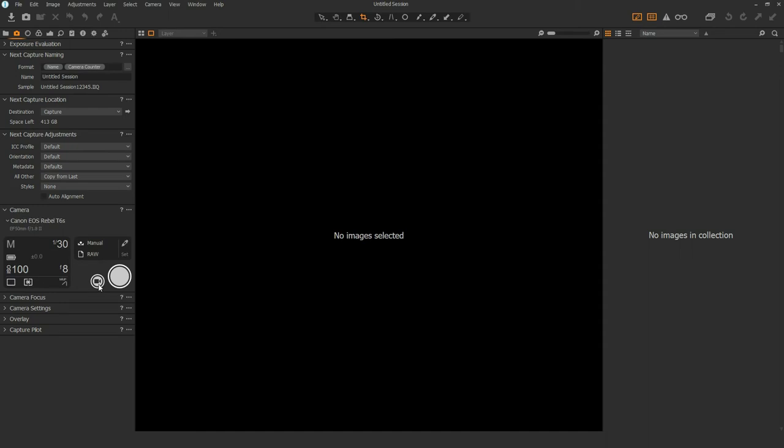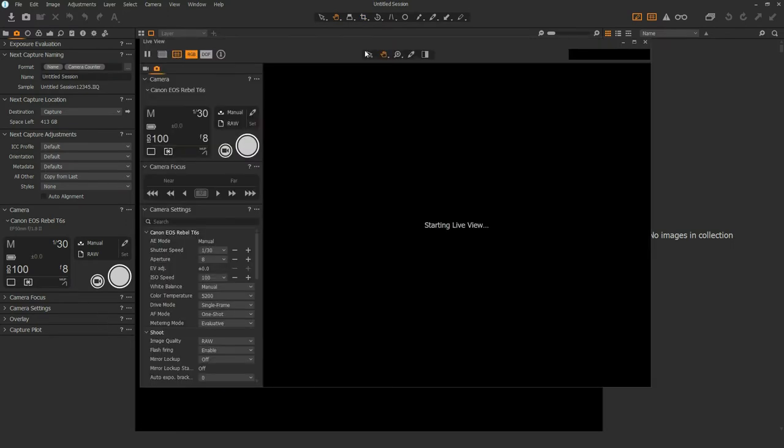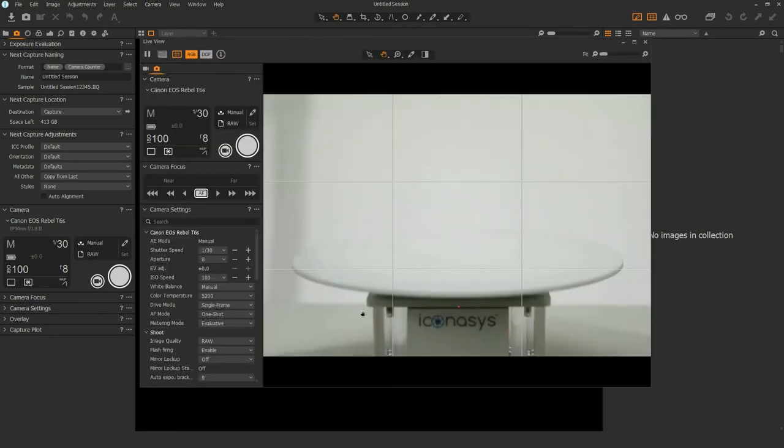We'll just go through a couple of the basics here. First step is I'm going to enable the capture window and the live view. As we can see that's a real-time preview of what the camera sees. I'm going to place my shoe on the turntable.